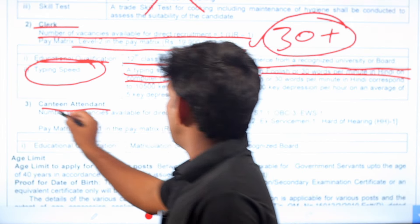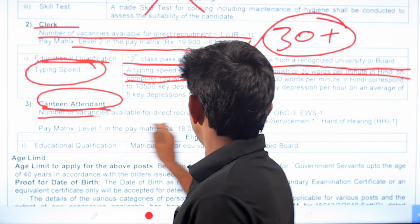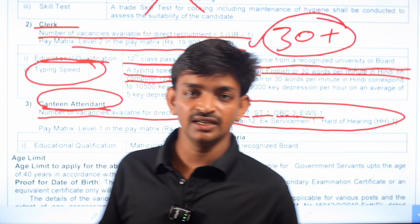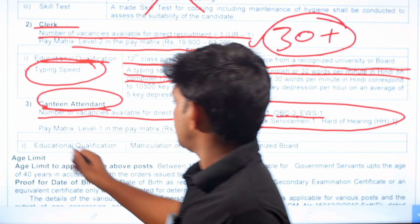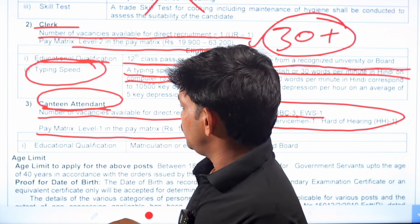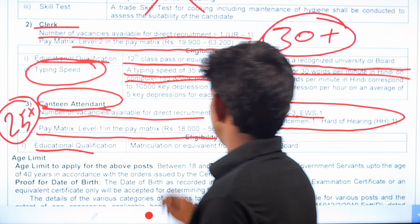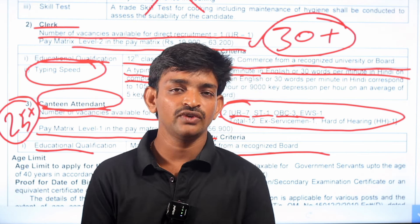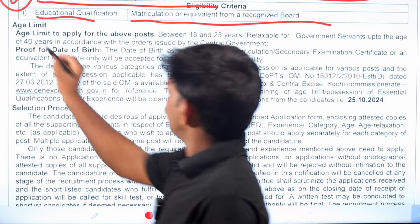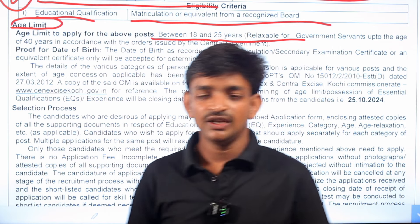The next post is Canteen Attendant. For this post, the qualification is 3rd class pass. You will see the number of vacancies broken down by category — there are posts for ST, OBC, and posts under the economically weaker section. Candidates applying for these jobs should note the age limit: you can apply if you are between 18 to 25 years. Age relaxation is also available as per Government of India rules for reserved communities.